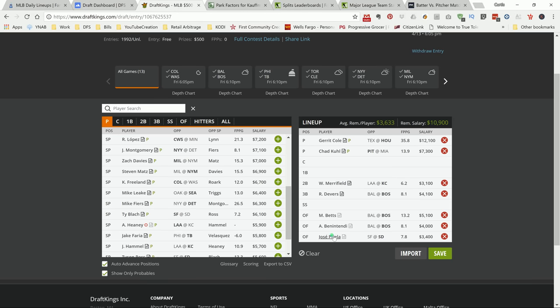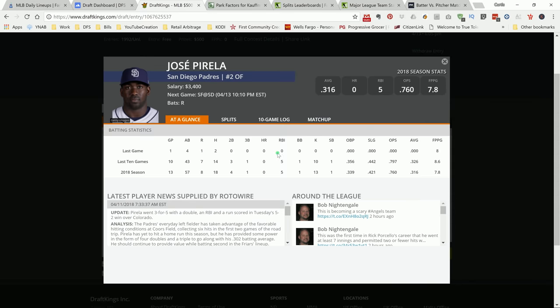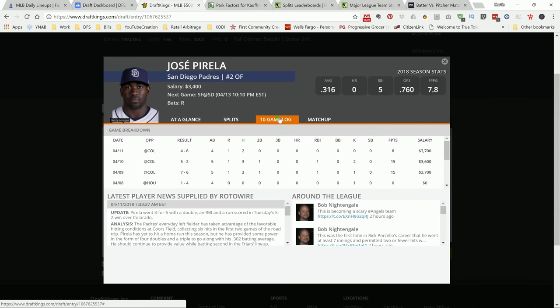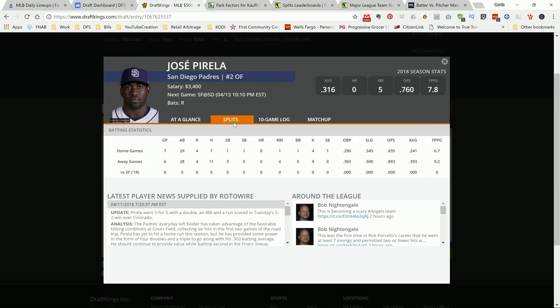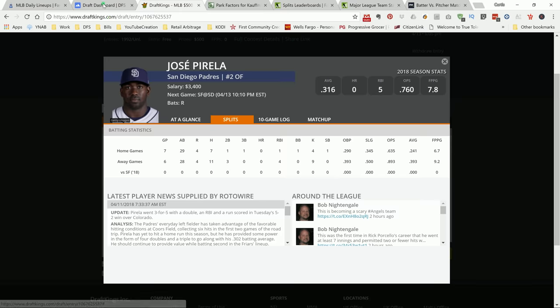I like Betts and Benintendi to be honest, he's my favorite player on the board. Just play him, that's all I'm gonna say, just play him.